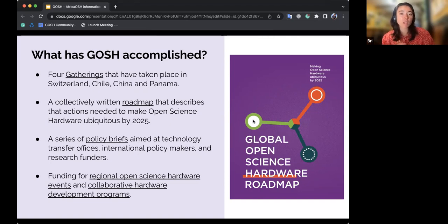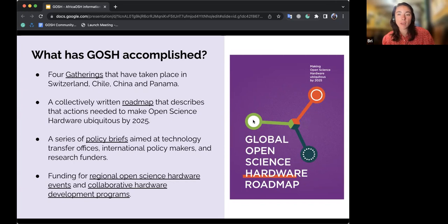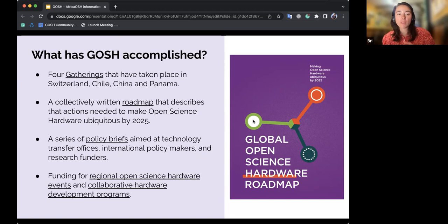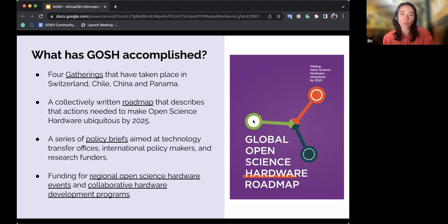We also have a manifesto created in 2017 showing all of our values as a community, and in 2017 we collectively wrote a roadmap describing the actions needed to make open science hardware ubiquitous by 2025 — uniquely written collectively by the community. In recent years we've published a series of policy briefs aimed at technology transfer offices, international policymakers, and research funders, and we've also previously funded regional open science hardware events and a collaborative hardware development program.